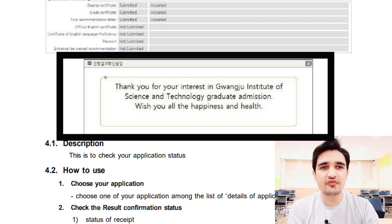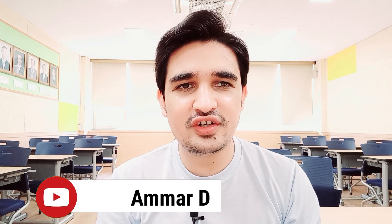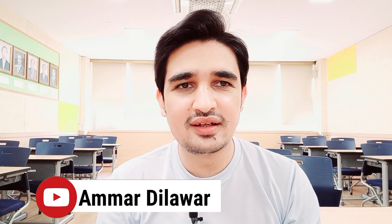You now have to wait for the results, which will be announced in mid-December. I hope you liked this video. If you have any questions regarding this video and Gwangju Institute of Science and Technology, please leave them in the comment section. I request you again — don't miss this opportunity, as it is very easy to get this scholarship. If you liked this video, please like, share, and subscribe to my channel. See you in the next video. Take care. Allah Hafiz.